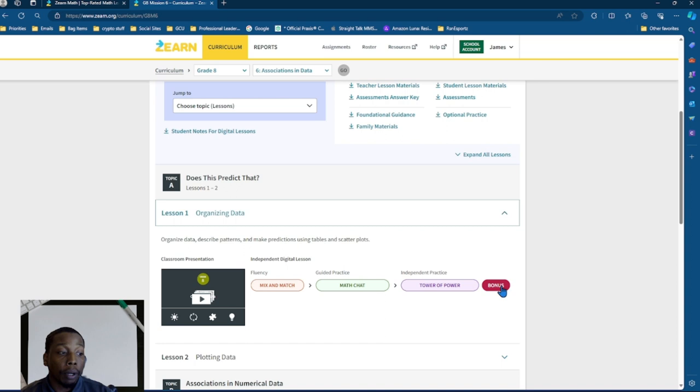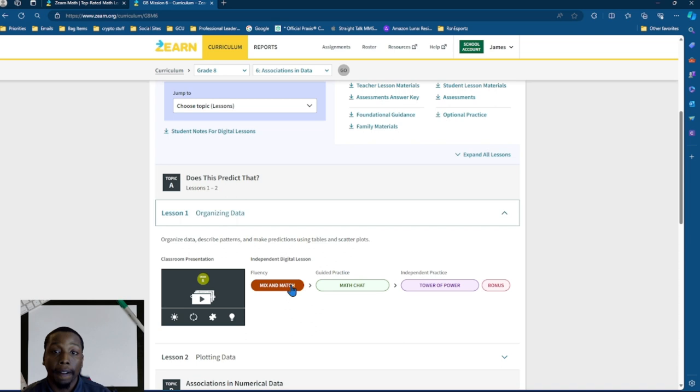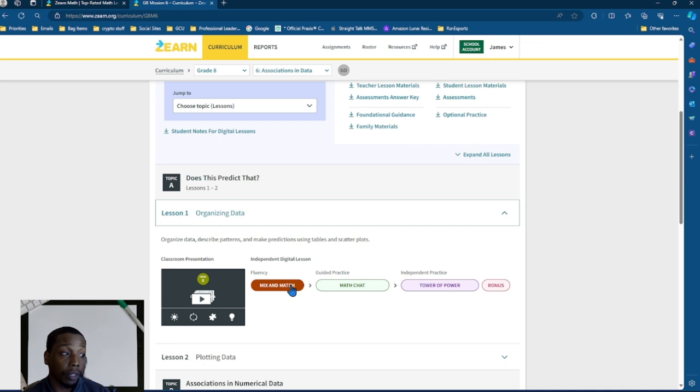The first two, mix and match and math chat, are your two class assignments. Or you could say the I do, we do, where the student works to gather skills and prerequisites that can help them prepare for the lesson. And then in the math chat, they actually complete grade level material based upon, in this case, organizing data. So let's check out what those look like.